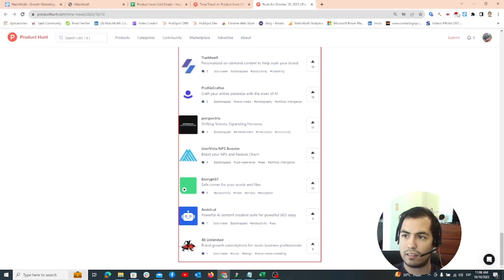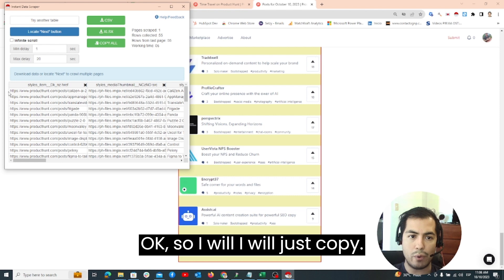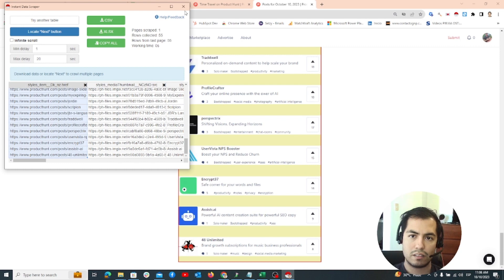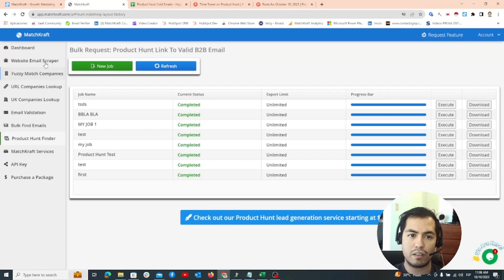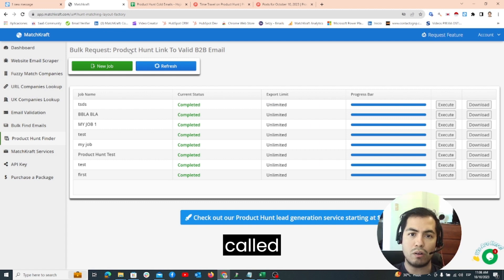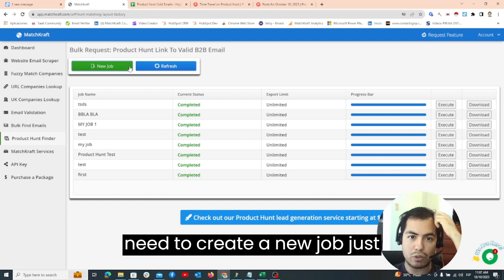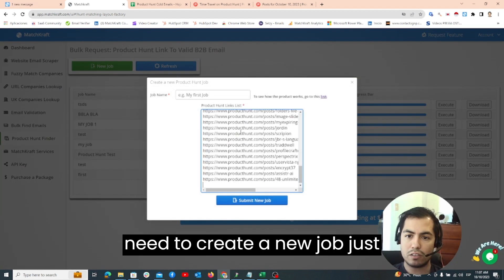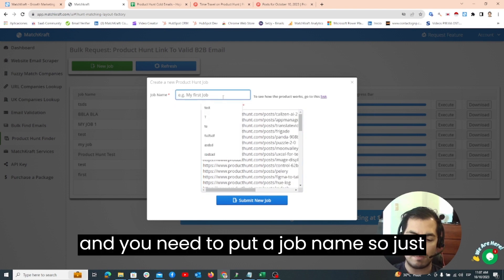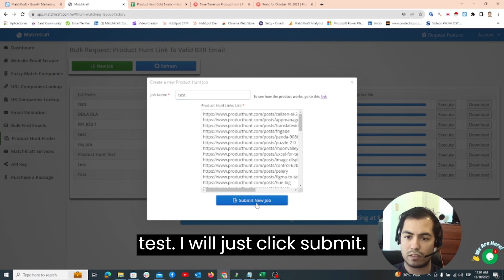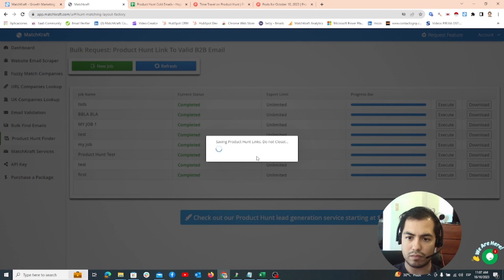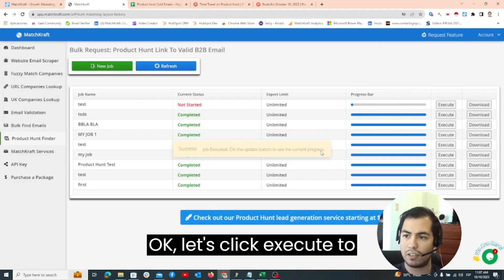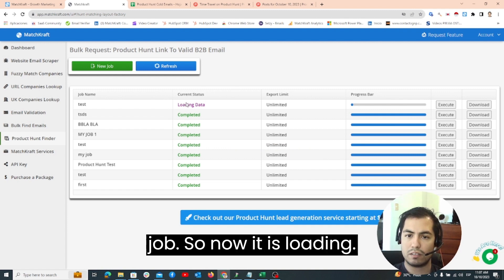I will just copy the Product Hunt links. After that I will go to MatchCraft.com and there is a tool called Product Hunt link to valid B2B email. Here you need to create a new job, just copy here the links and you need to put a job name. I will just click Submit.